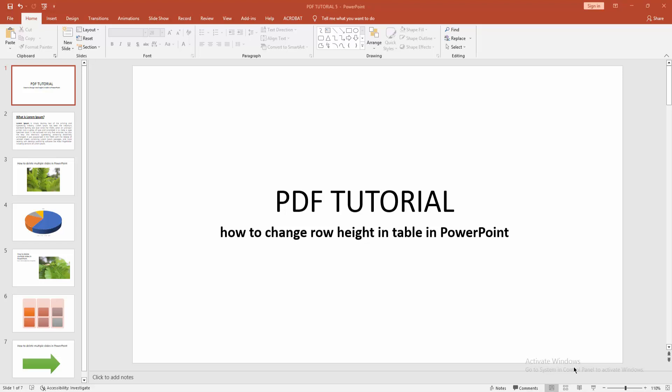Assalamualaikum, hello everyone. How are you? In this video I'm going to show you how to change row height in a table in Microsoft PowerPoint. Without further ado, let's get started. First, you have to click New Slide.